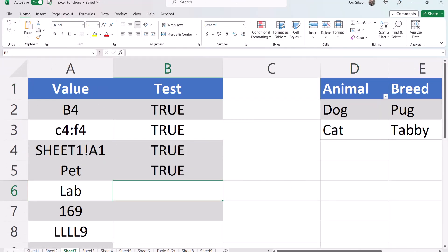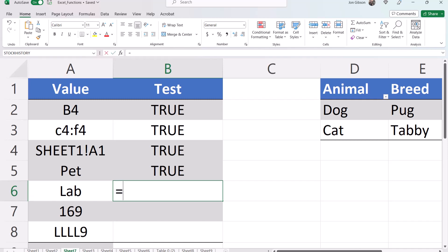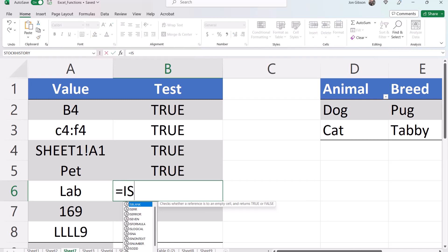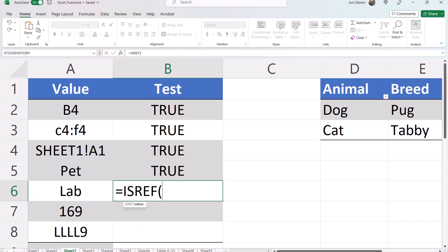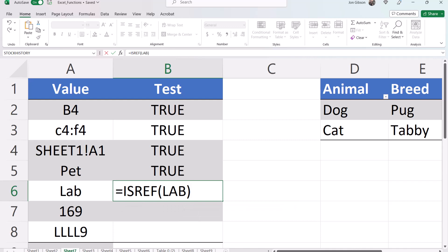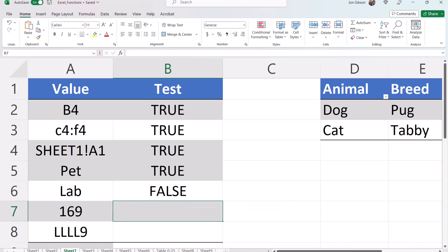Next let's test the reference lab equals isRef open parentheses lab close parentheses. This is false because it does not reference a valid cell range or table in Excel.